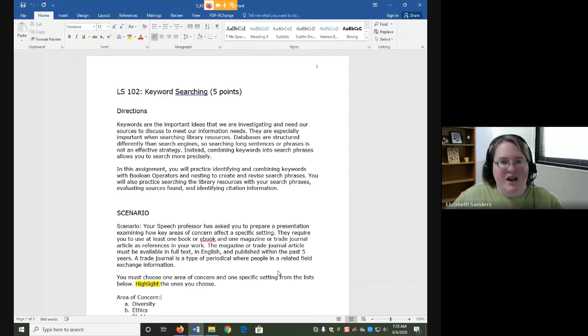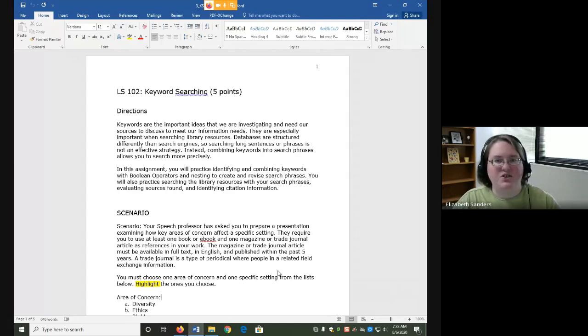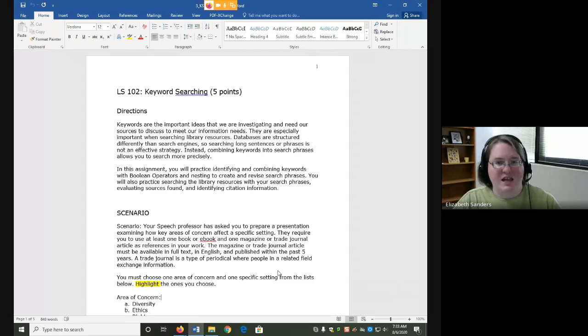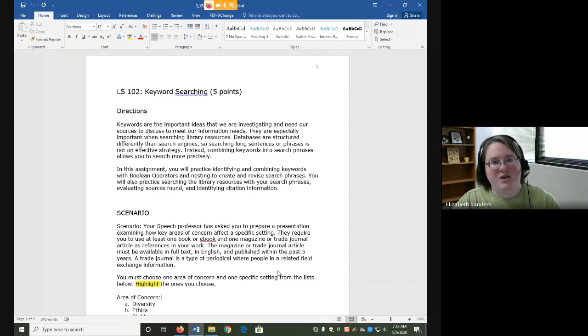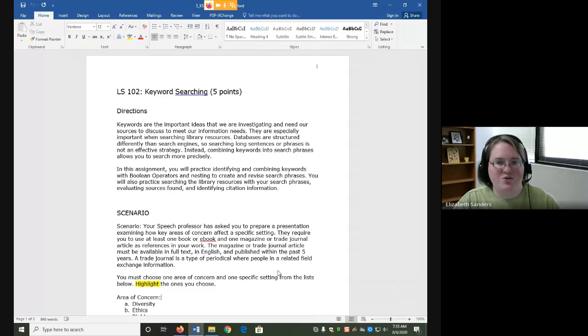In this assignment we are going to practice using two very fundamental tools, Boolean operators and nesting. In the next assignment we will look at some more specialized tools.